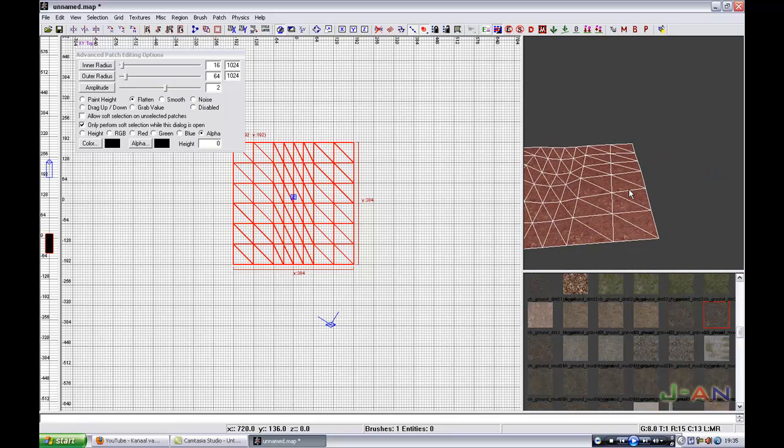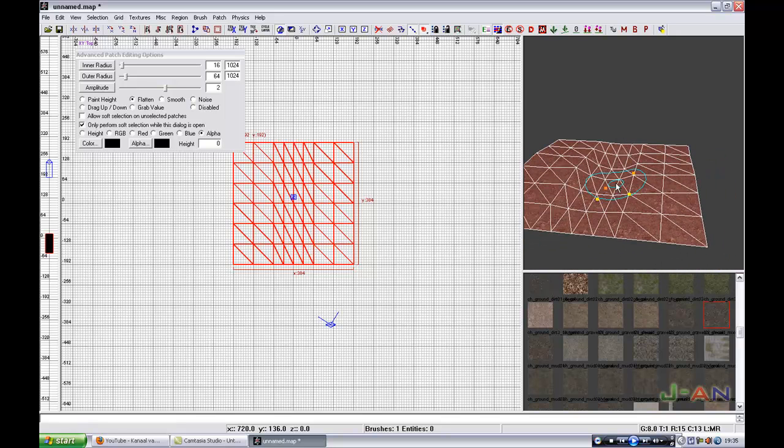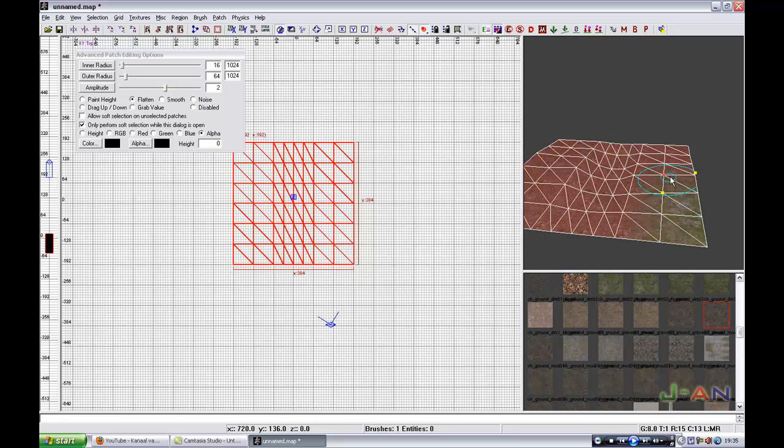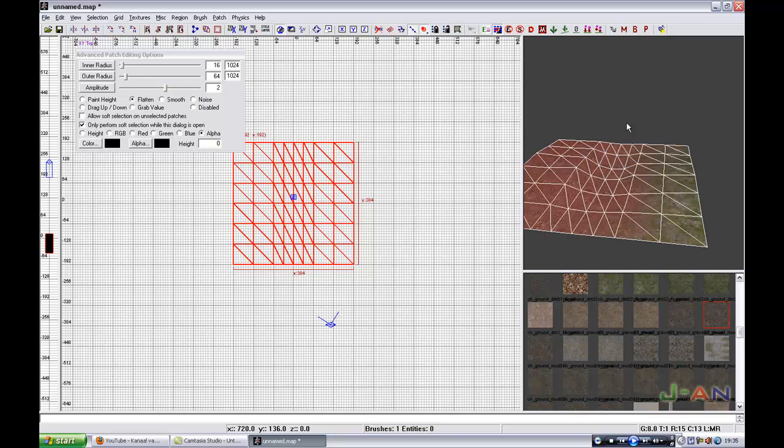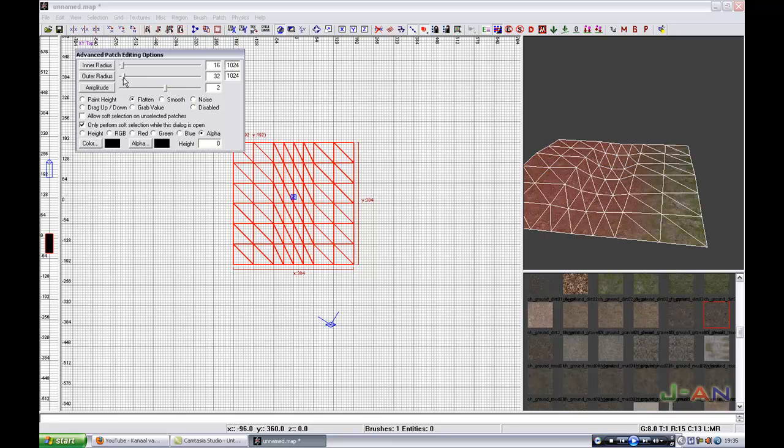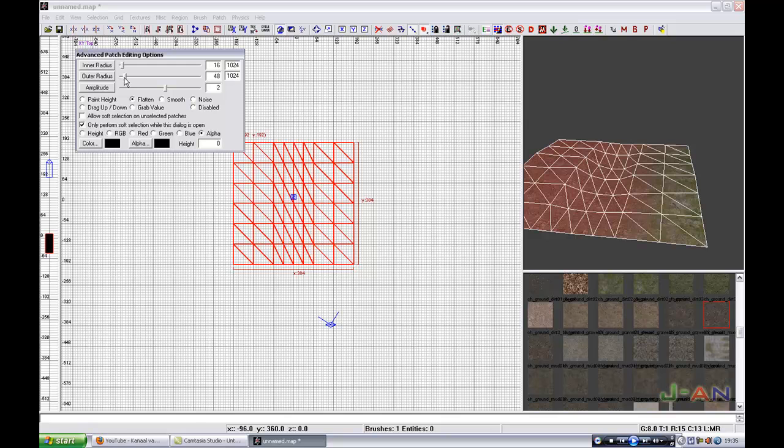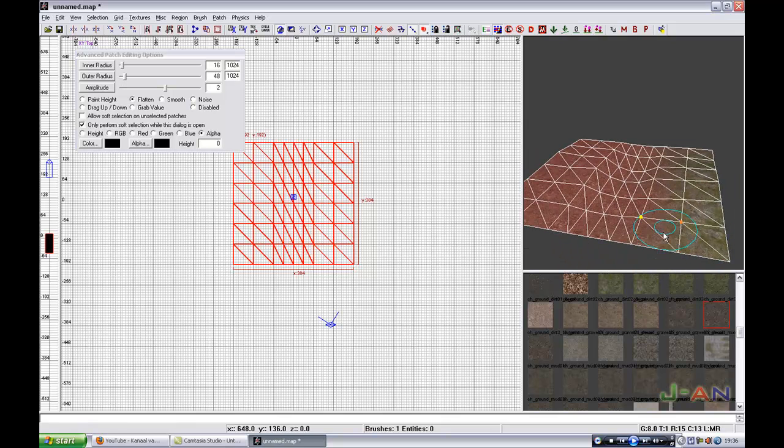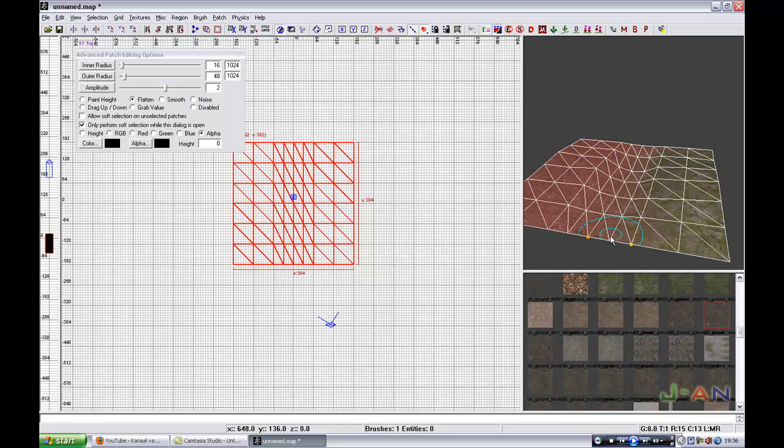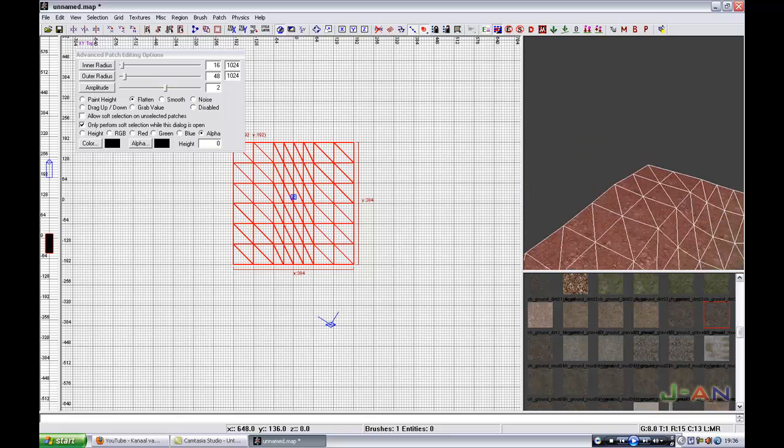Now you do the same thing. You hold alt and move with your left mouse button slowly so that you will get. You can also drag the outer radius a little lower, like 48, so you won't get those too big radius.